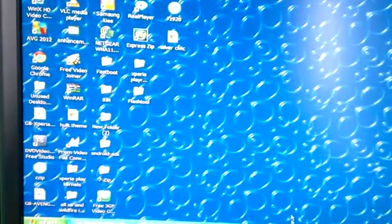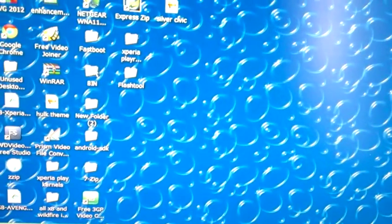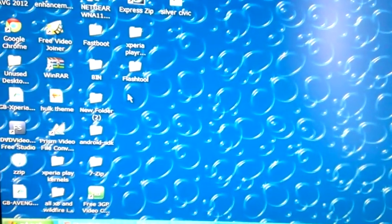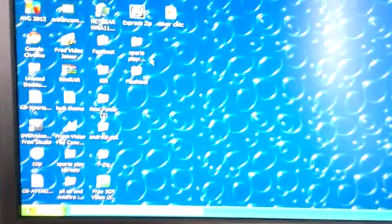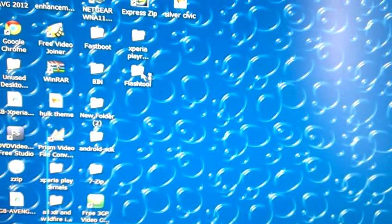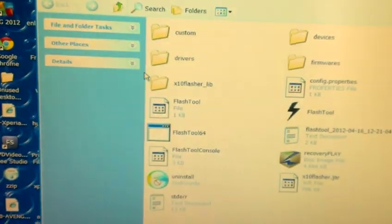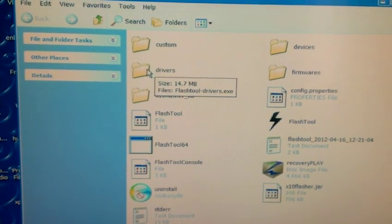The next step is to download FlashTool. I'll leave a link to it in the description down below. Once you've downloaded it just go ahead and open it up and find the drivers folder.